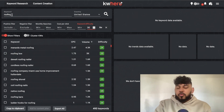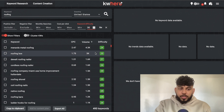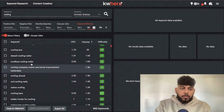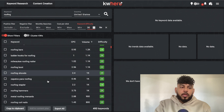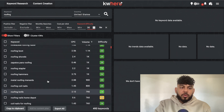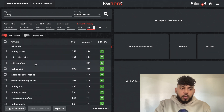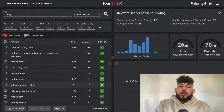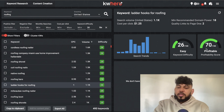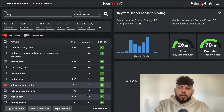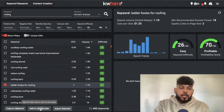For example, let's say I'm in the roofing niche. I can search up that keyword and I went ahead and reduced the difficulty to 30. As you can see here, we find some pretty good keywords we can go after — for example, cordless roofing nailer, ladder hooks for roofing, and so on. Let's say we wanted to write about ladder hooks for roofing. I can click on that keyword, we see that it's easy to rank for and very profitable. So we can go ahead and add it to a content plan.